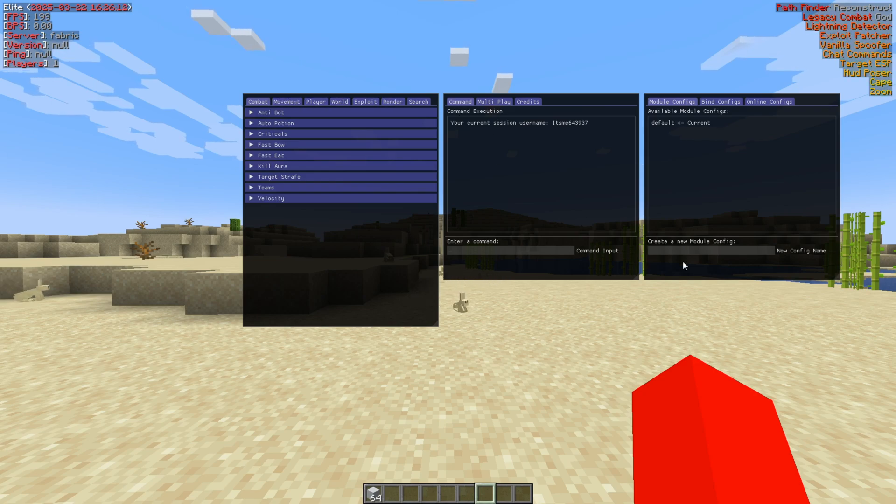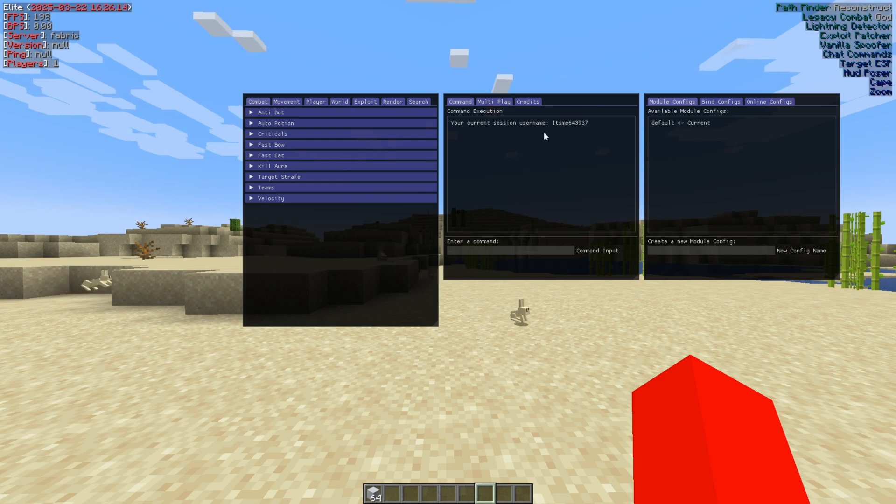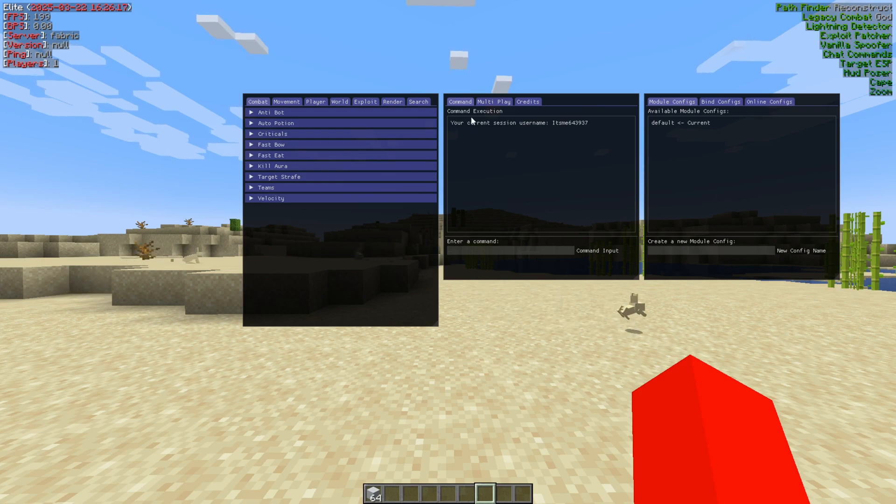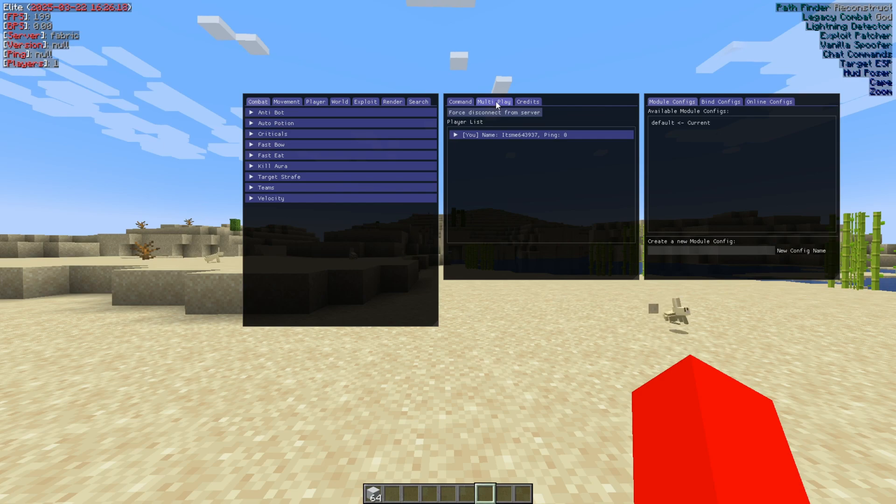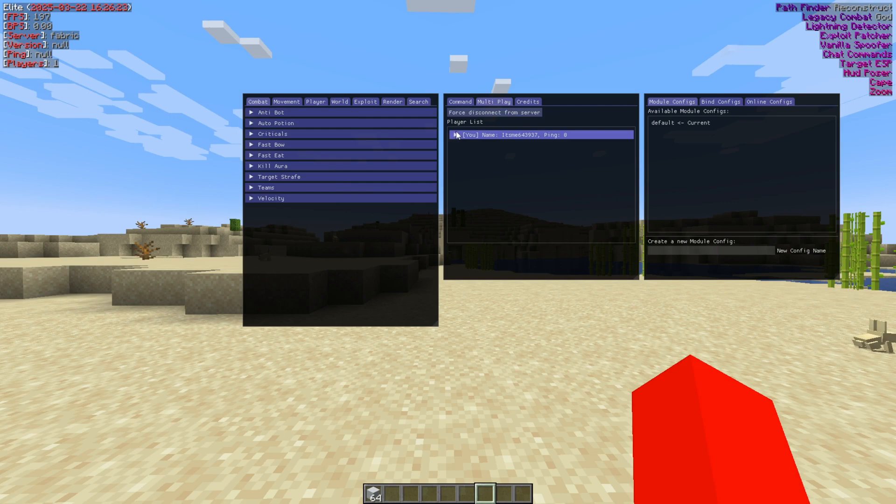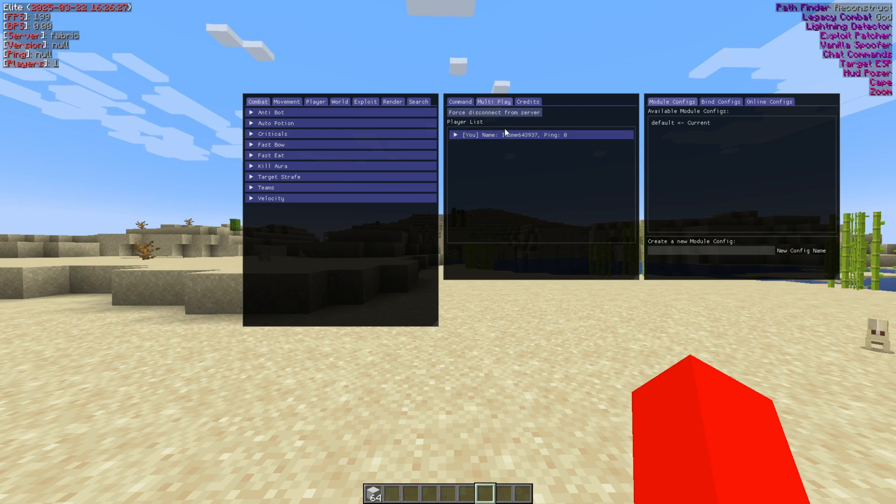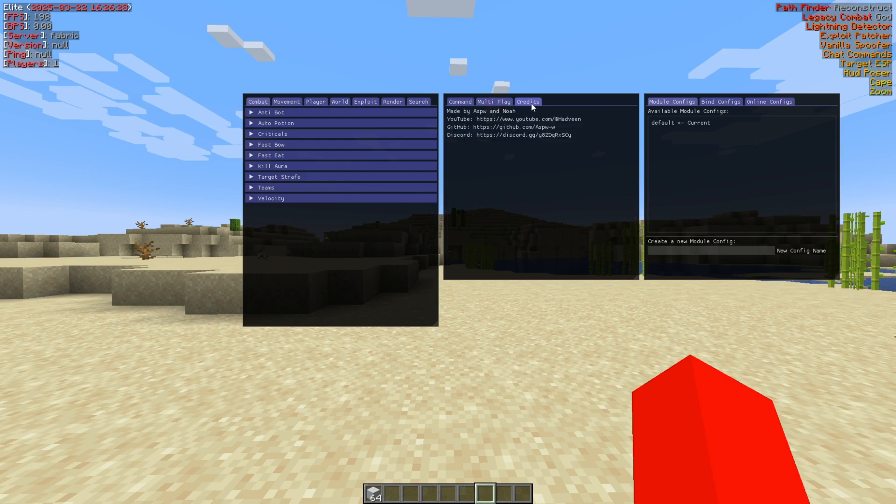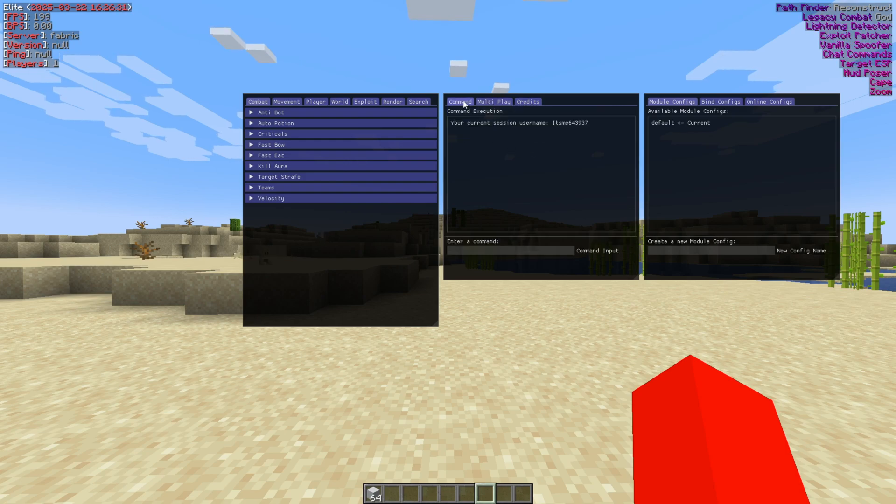So these are the sections up here. Then, as you can see, there are also two other boxes. This one right over here allows for command execution. There is a multiplayer section right over here where, in this case, you would have a player list, but obviously, I'm not on a server. And then there's some simple credits of the client over there.